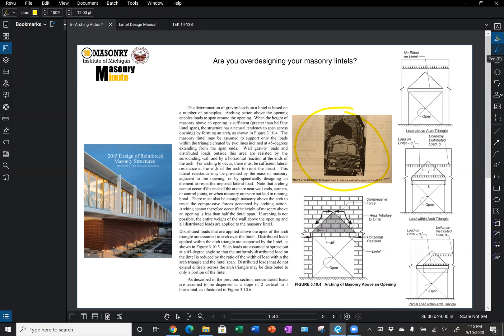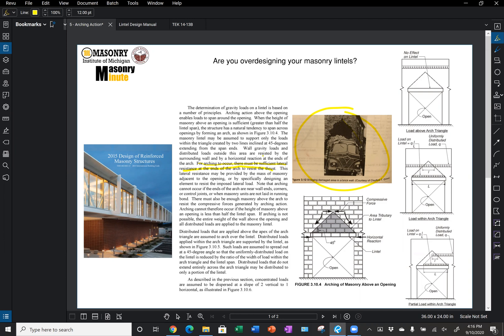If we read through the language in chapter three, we can see that for arching to occur, there must be sufficient lateral resistance at the ends of the arch to resist that horizontal thrust. That lateral resistance may be provided by the mass of masonry adjacent to the opening or by specifically designing an element to resist the imposed lateral load. It's important to note that arching cannot occur if the ends of the arch are near wall ends, corners, or control joints, or when masonry units are not laid in running bond.